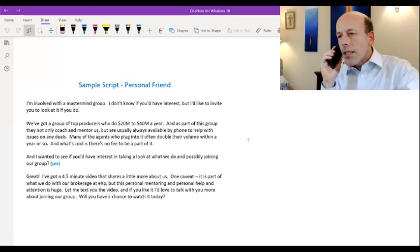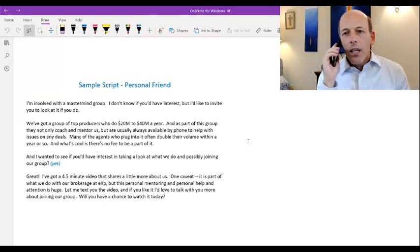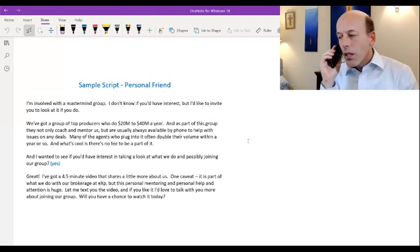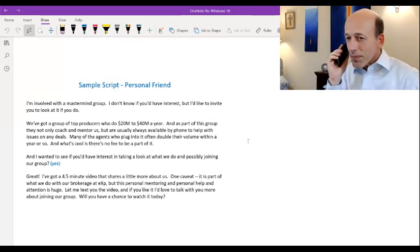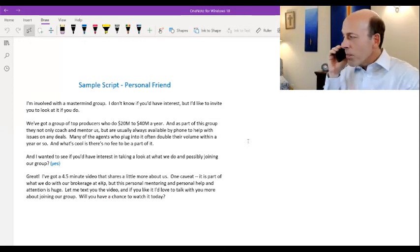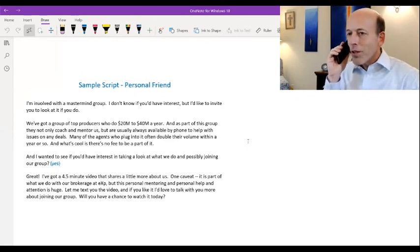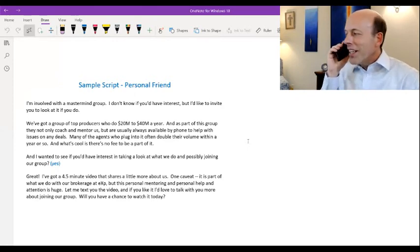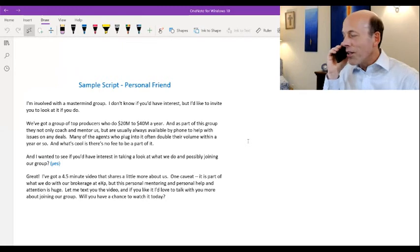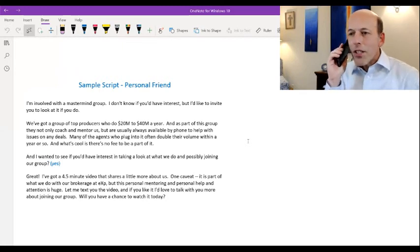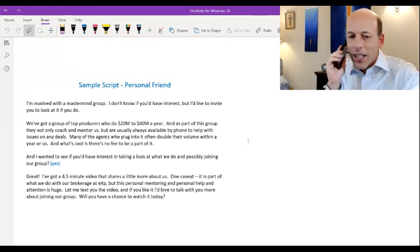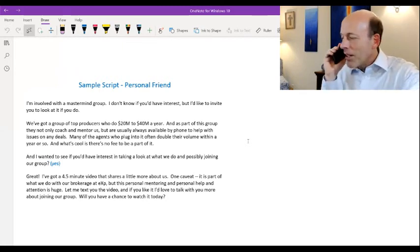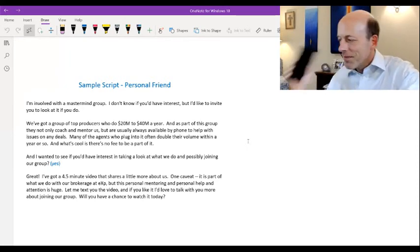I've got a four and a half minute video that shares more about us. Let me text it to you. Do you have some time later today to watch it? Okay, perfect. So let me text it to you. And one caveat is part of what we do is with our broker eXp. So just be aware of that. But the personal mentoring and coaching and things of that sort is just really huge. So let me text you the video. If you like it, I'd love to talk with you more about it and see if maybe you can join our coaching and mentoring mastermind group. Okay, talk later. Bye.